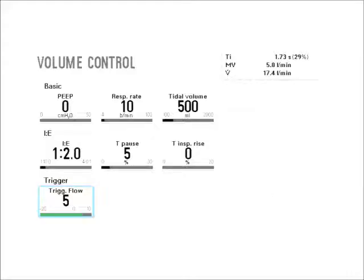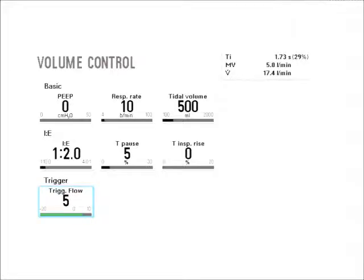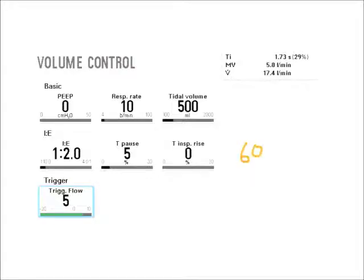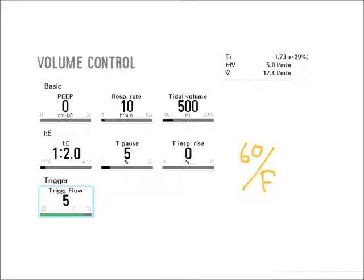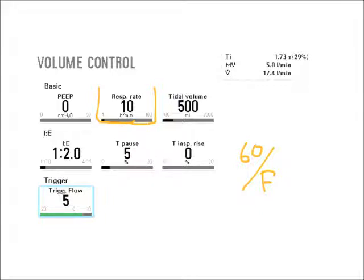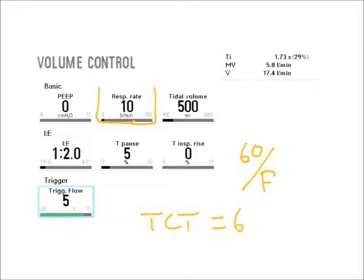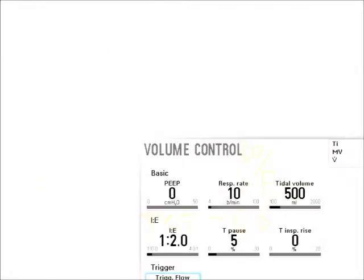However, once I know my frequency, then I can use the exact same equation and find my total cycle time. For example, I can still take 60 and divide it by my frequency, and then I can find my total cycle time. So I have a respiratory rate of 10 here, and I divide it by the 10, my total cycle time is 6 seconds.